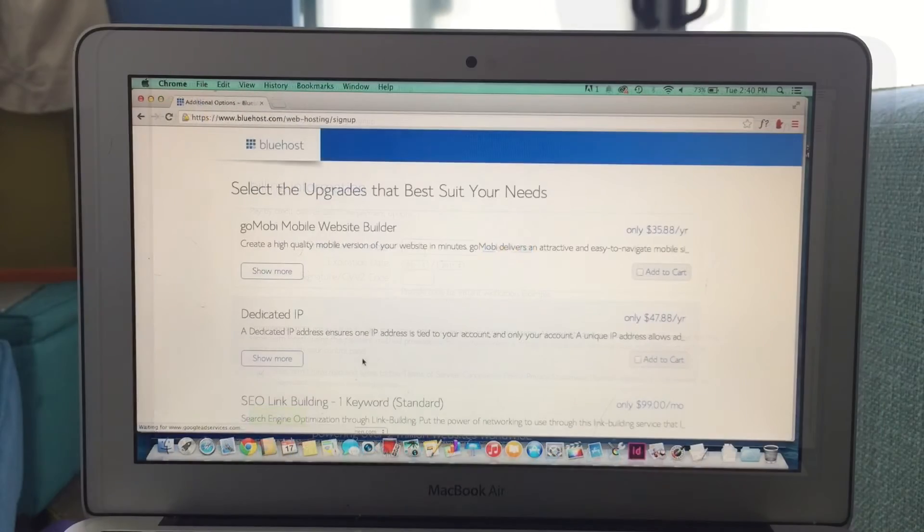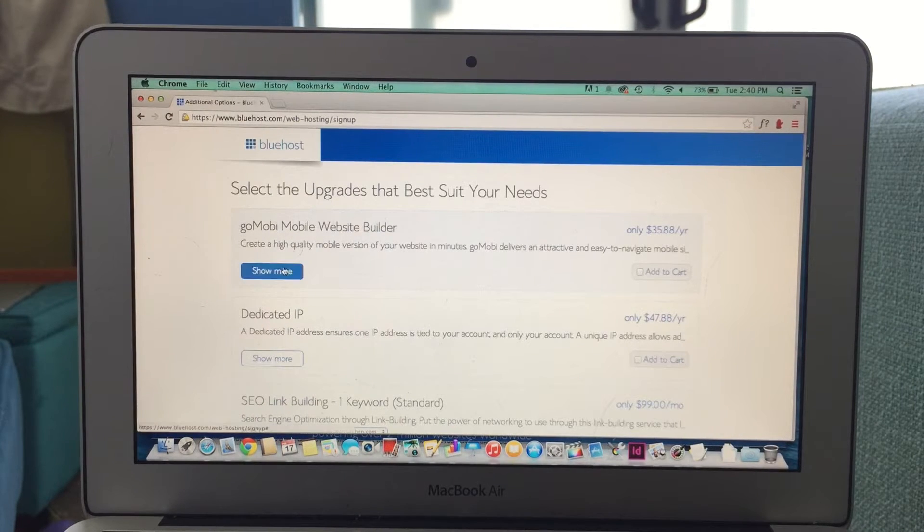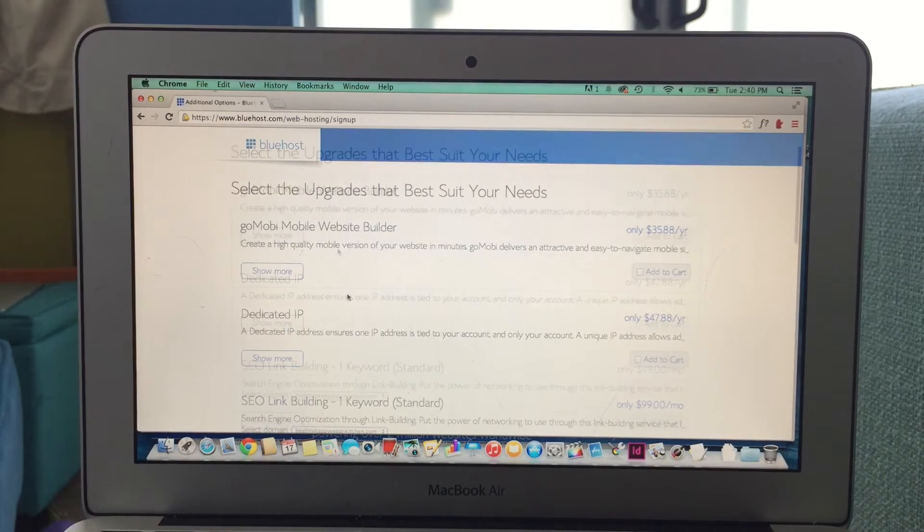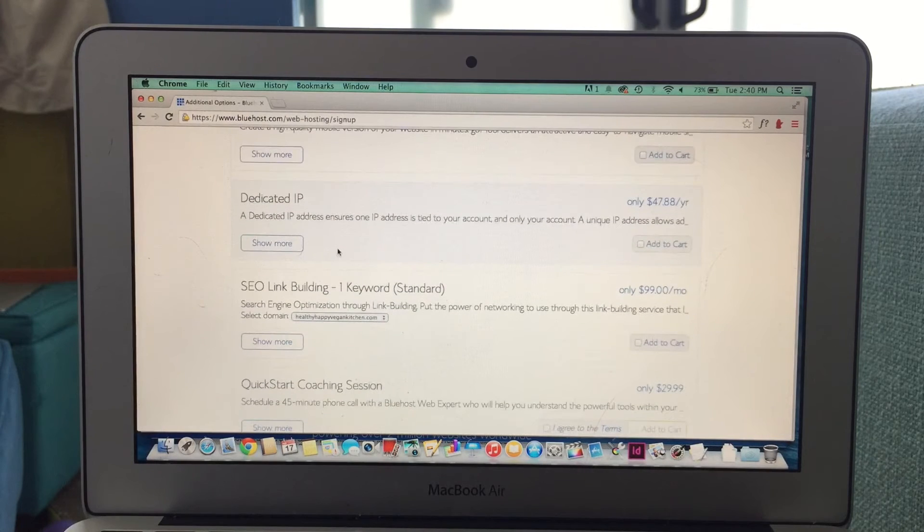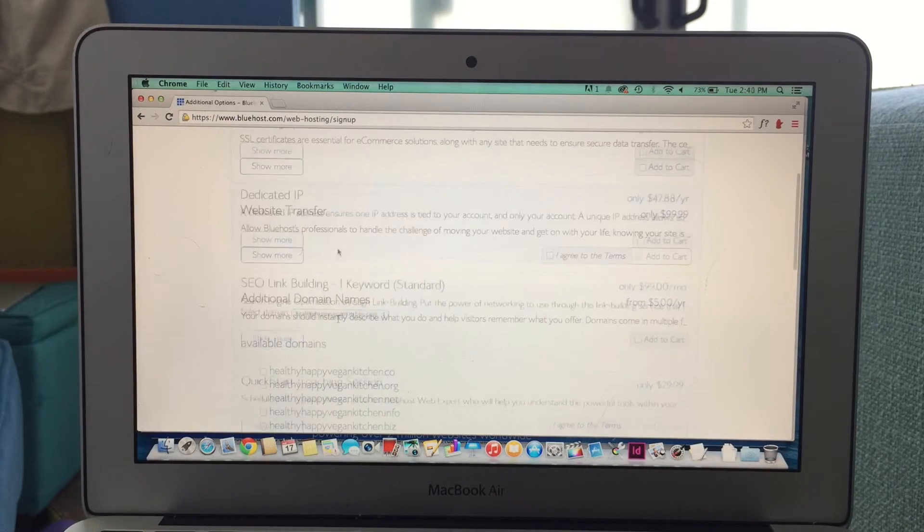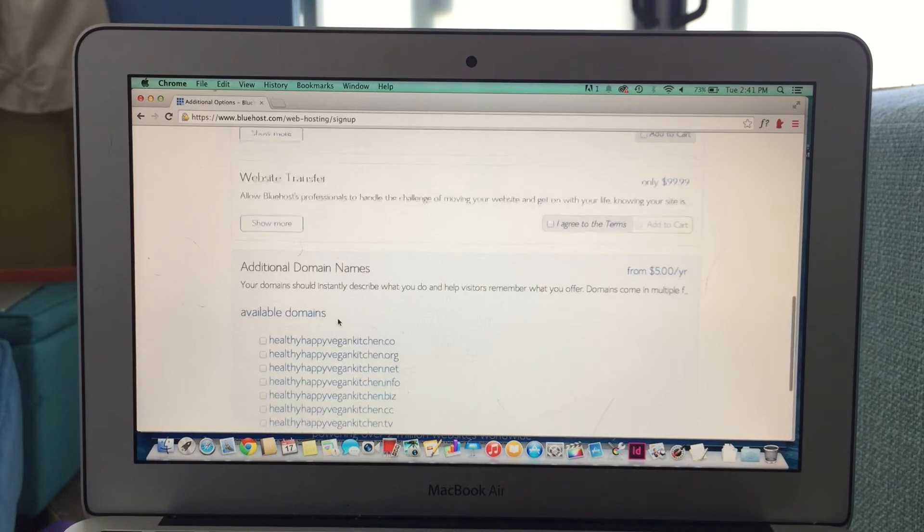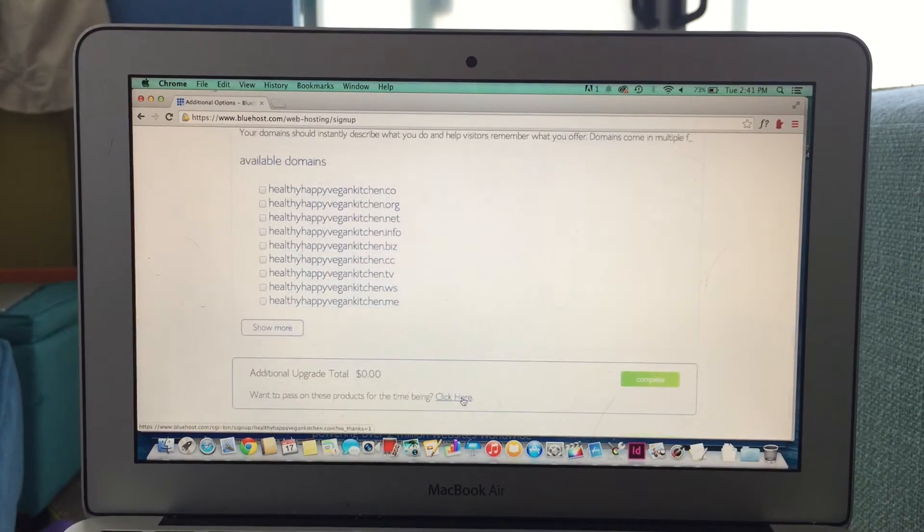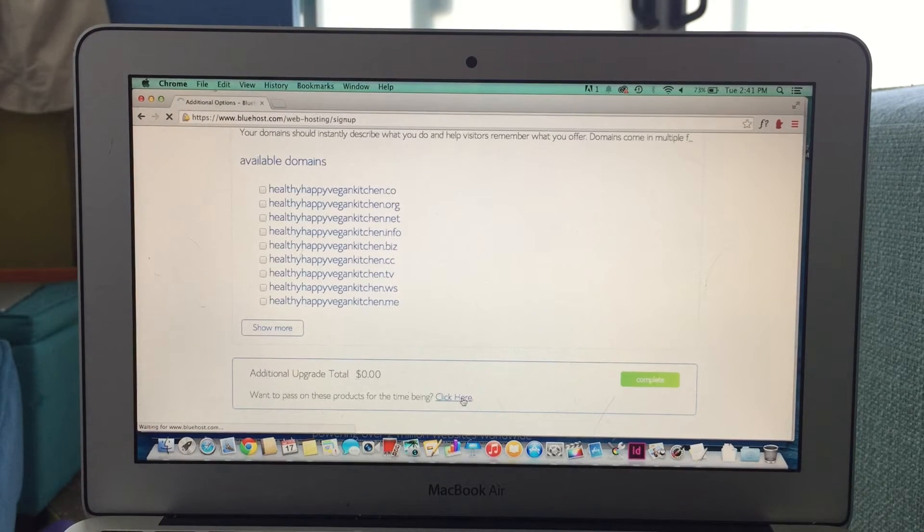Next enter your billing information, and then select any other upgrade features that you would like to choose from. In addition to the optional upgrades, you can choose additional domain names that are similar to the one you chose. If not, you can move on anyways.